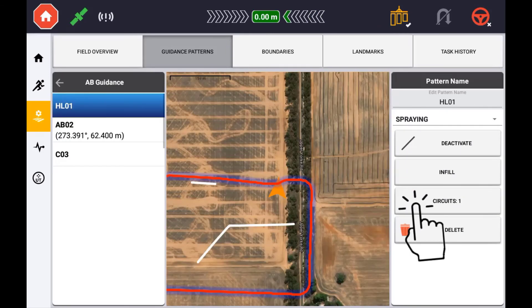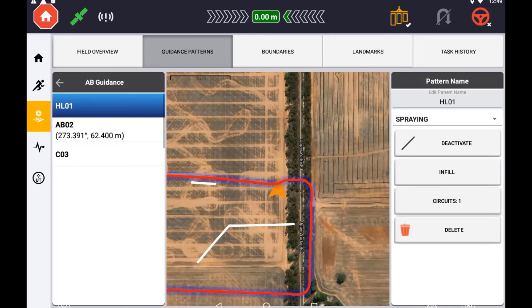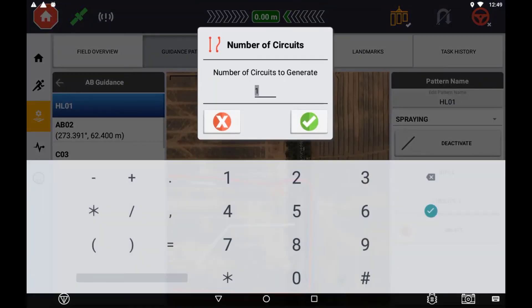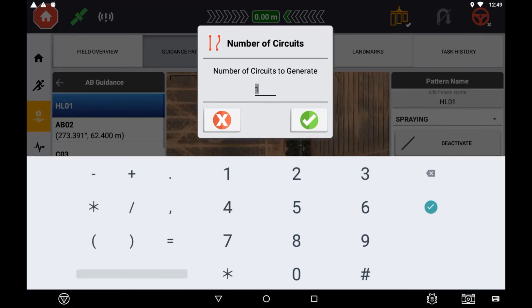Changing the number of circuits here will also adjust the infill boundary to match that of your implement and the number of circuits you are requiring.